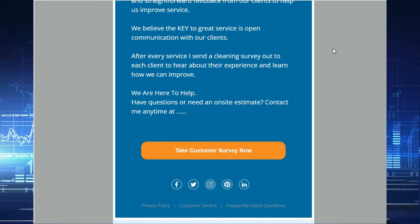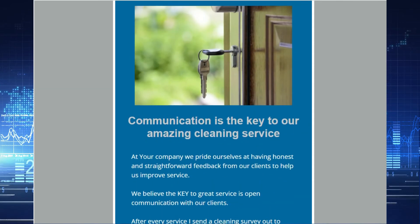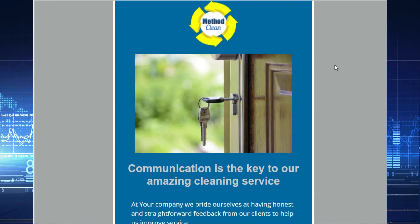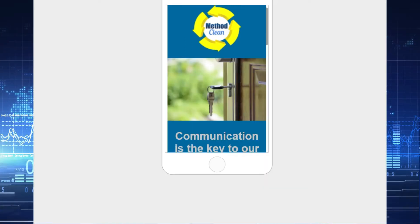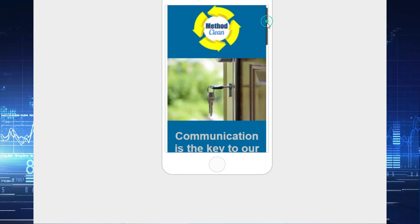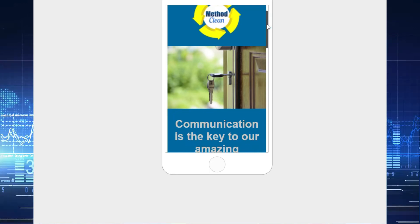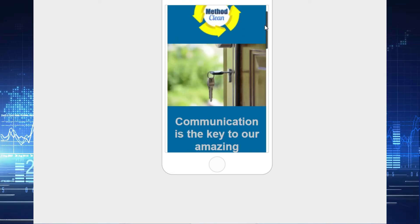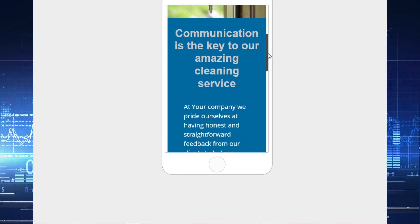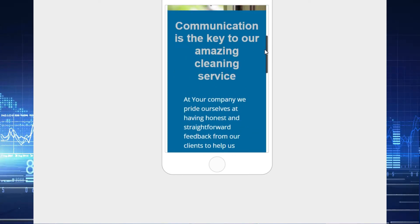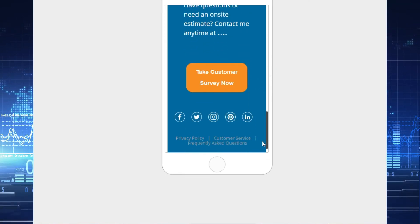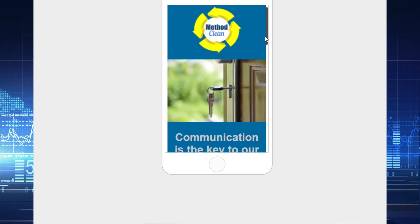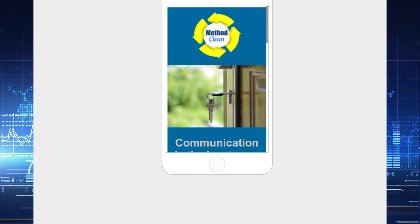One more thing: whenever you create an email template, whatever platform you're using, always check it on mobile as well. The way it looks on desktop — with the sizing of lettering and pictures — sometimes doesn't translate perfectly when shrunk down. Always check the mobile version and make sure there are no glitches, because in the digital world those little issues happen all the time.